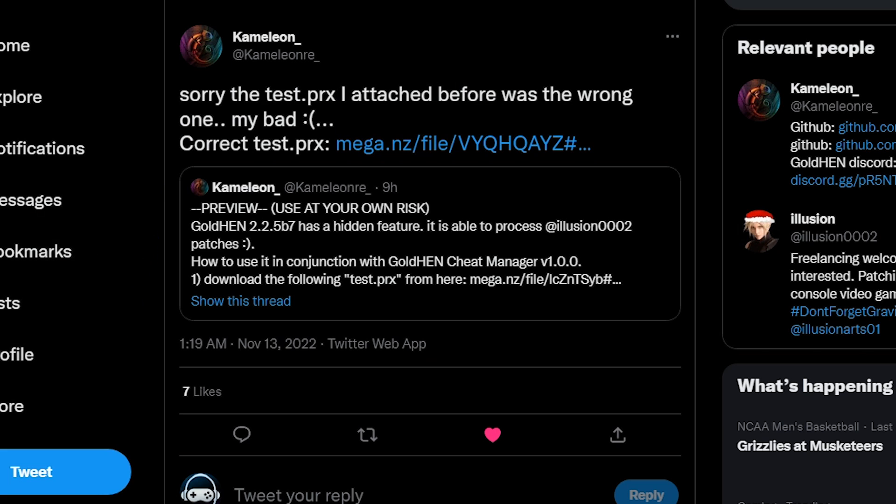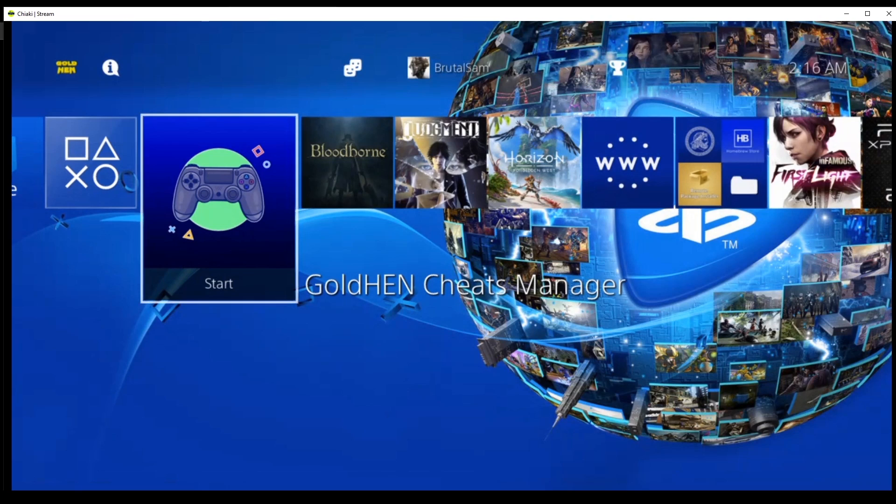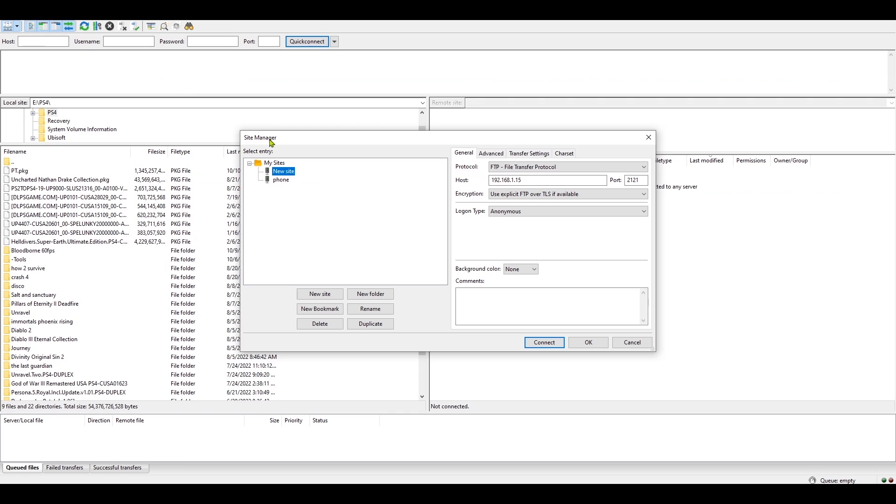If you want to install illusion patches, the first thing that you have to do is download and install GoldHEN Cheats Manager. I'm going to leave a link to it down in the description.